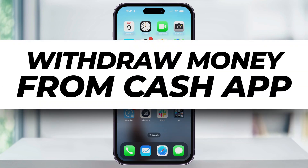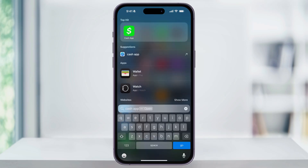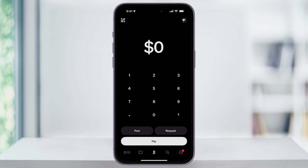Let me show you how you can easily transfer money from your Cash App balance to your linked bank account or debit card. To get started, find Cash App on your home screen, or you can swipe down anywhere and search for it. Either way, once you find it, go ahead and open it.